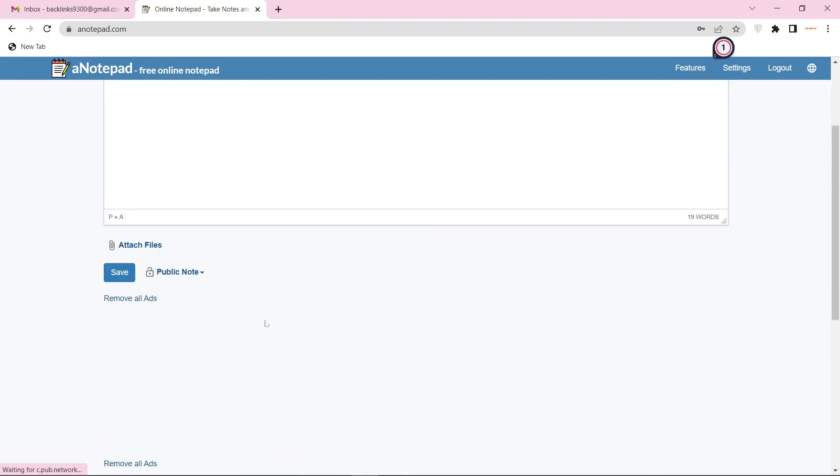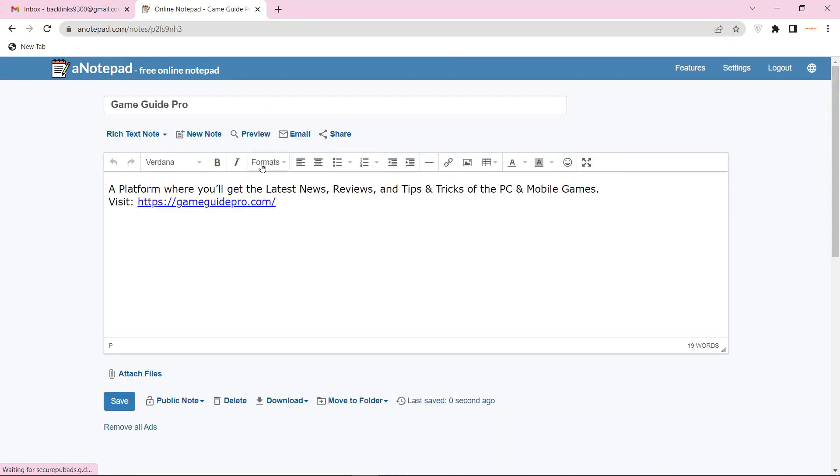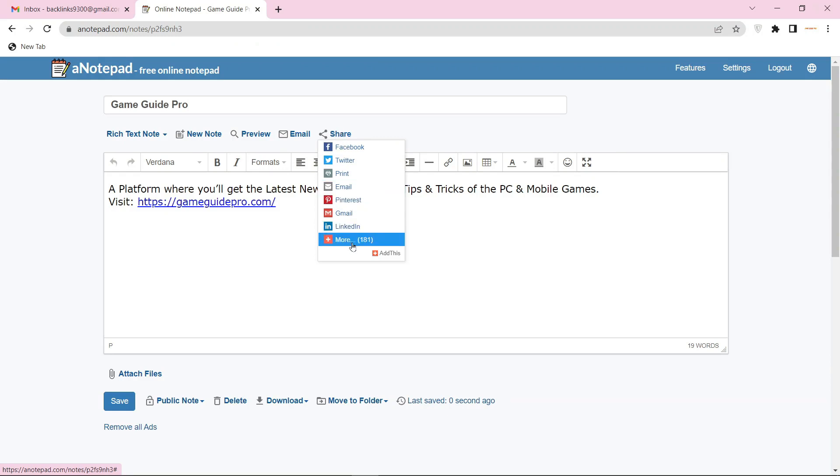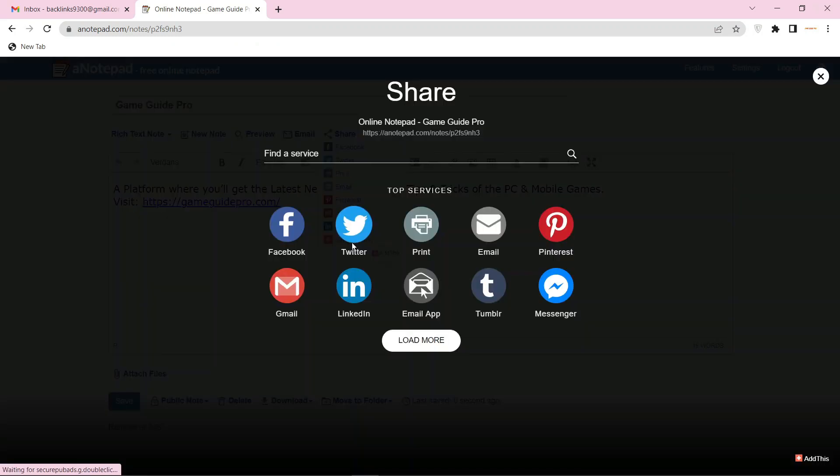And click the save button. Now click the share option. Your profile backlink is ready.